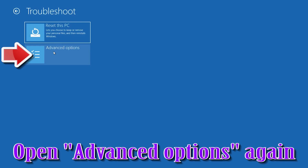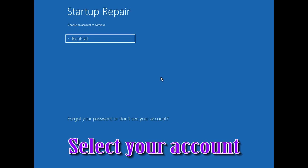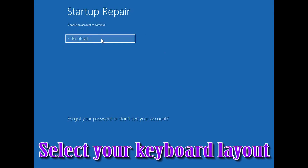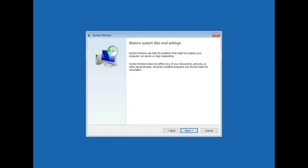If that didn't work, open Advanced Options again and press System Restore. Select your account, select your keyboard layout, and press Next.